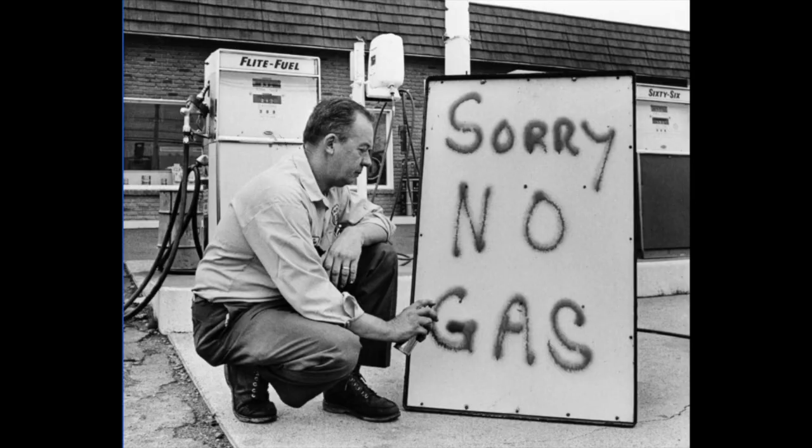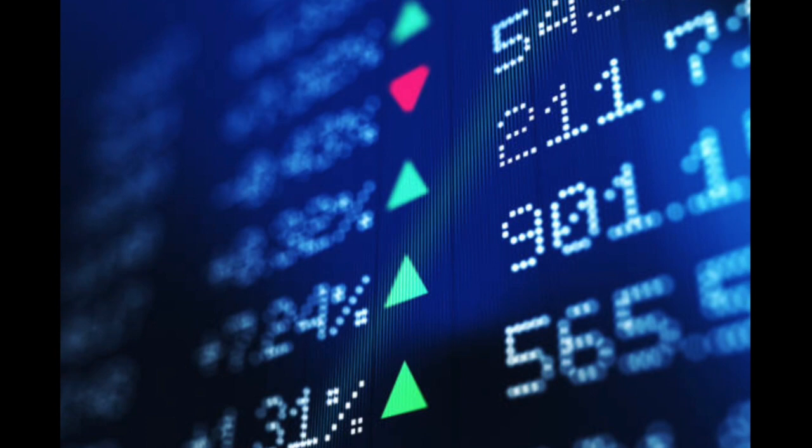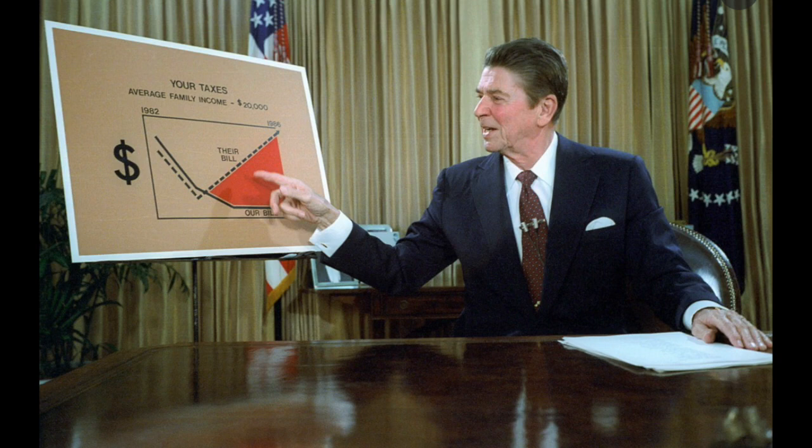Reagan's campaign promises included popular proposals, such as increased defense spending to find success in the Cold War, and an effort to solve America's energy problems. His biggest campaign promise, however, was his new economic policy, later dubbed Reaganomics.